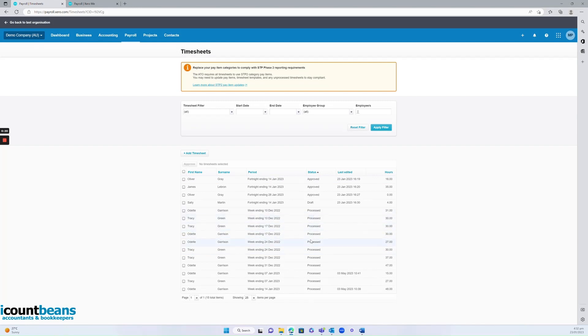So these ones have all been processed and paid. These ones have been approved but maybe not yet paid. And this is a draft.